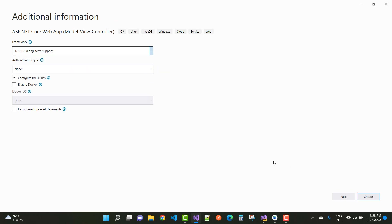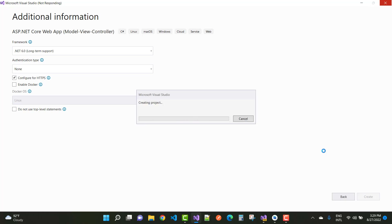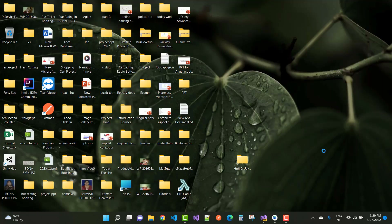First of all, divide the project into an entire architecture. Then you have to add Identity into the project. If you have any roles in the project, add those roles too. The identity part is completed. After that, you have to add some customization to Identity, like the registration page and the login page.